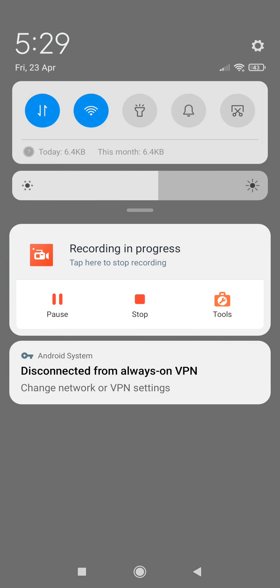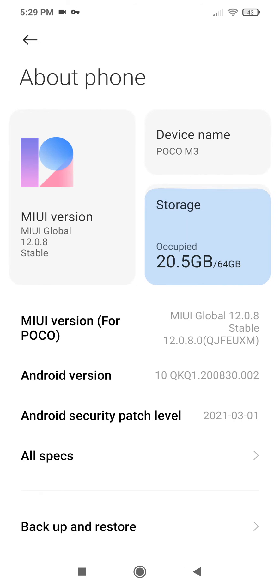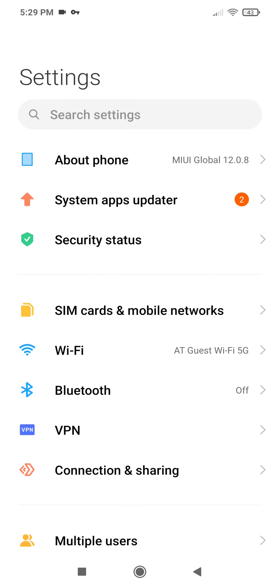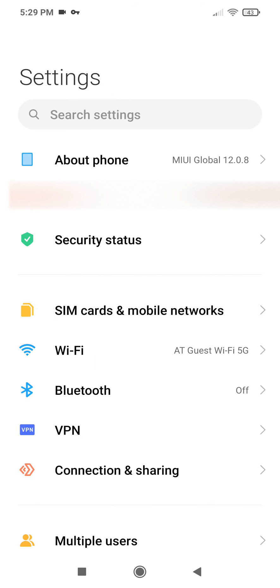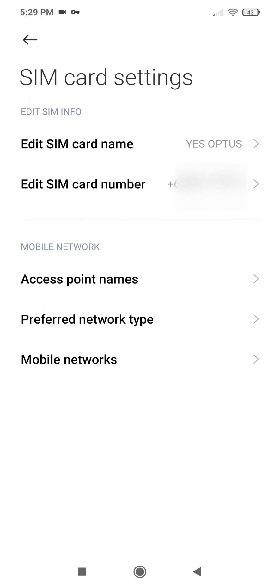I am currently running MIUI 12.0.8 Global, but I imagine this works on a variety of different Xiaomi devices. So the default settings will not allow you to turn on Voice over LTE or Voice over Wi-Fi, it's actually not an option at all.